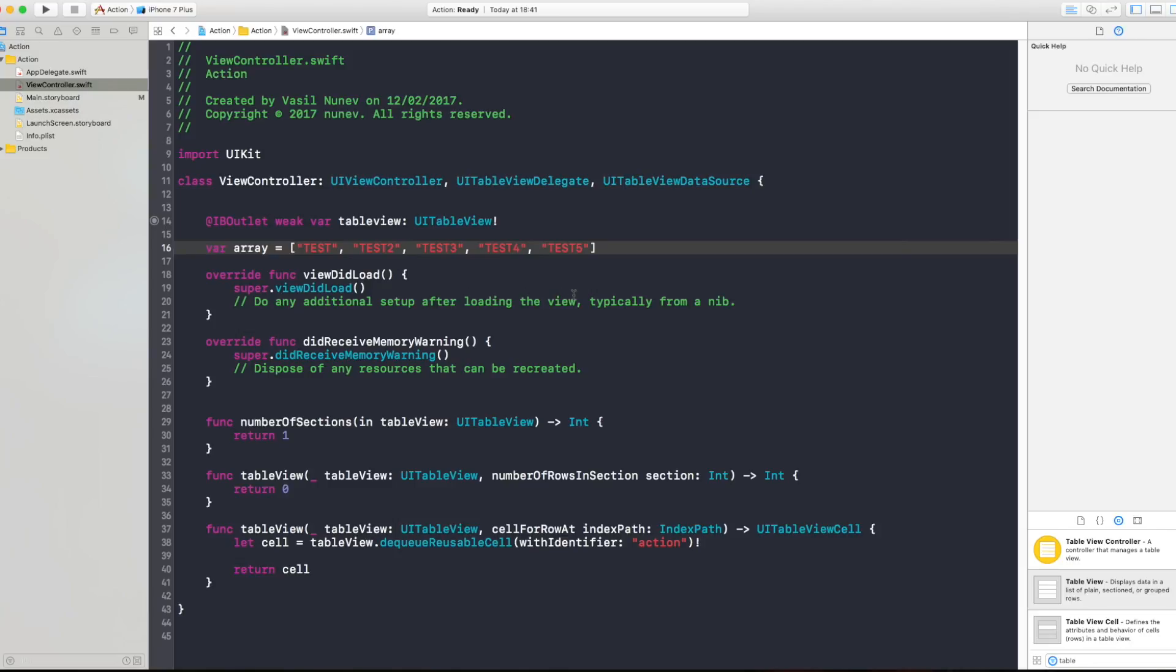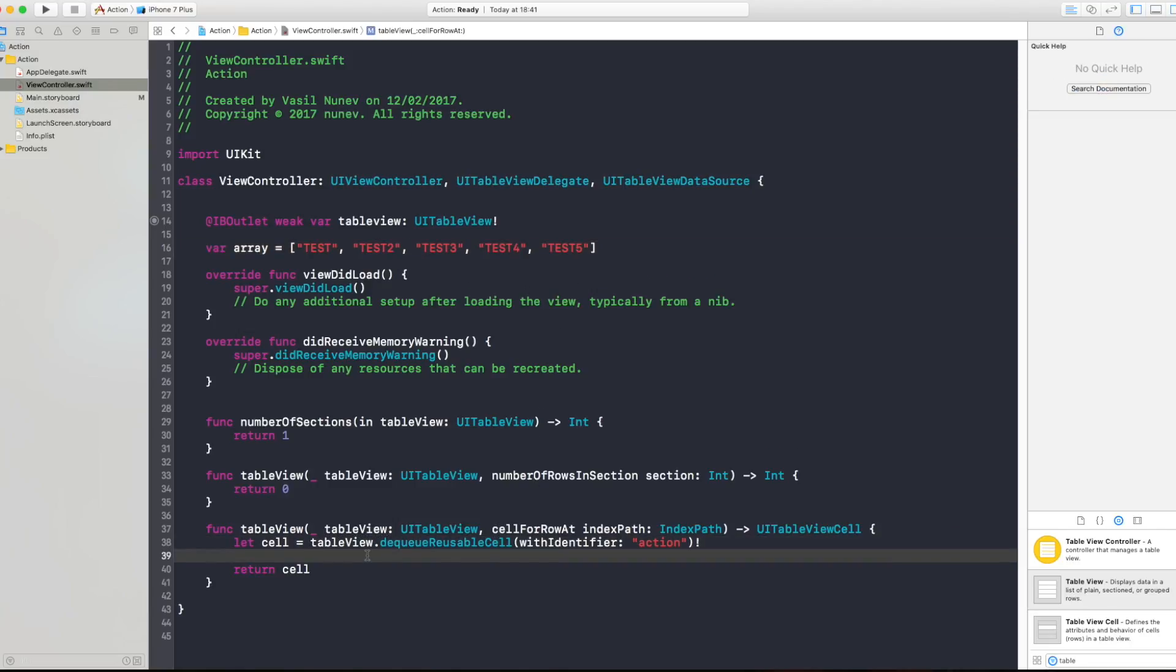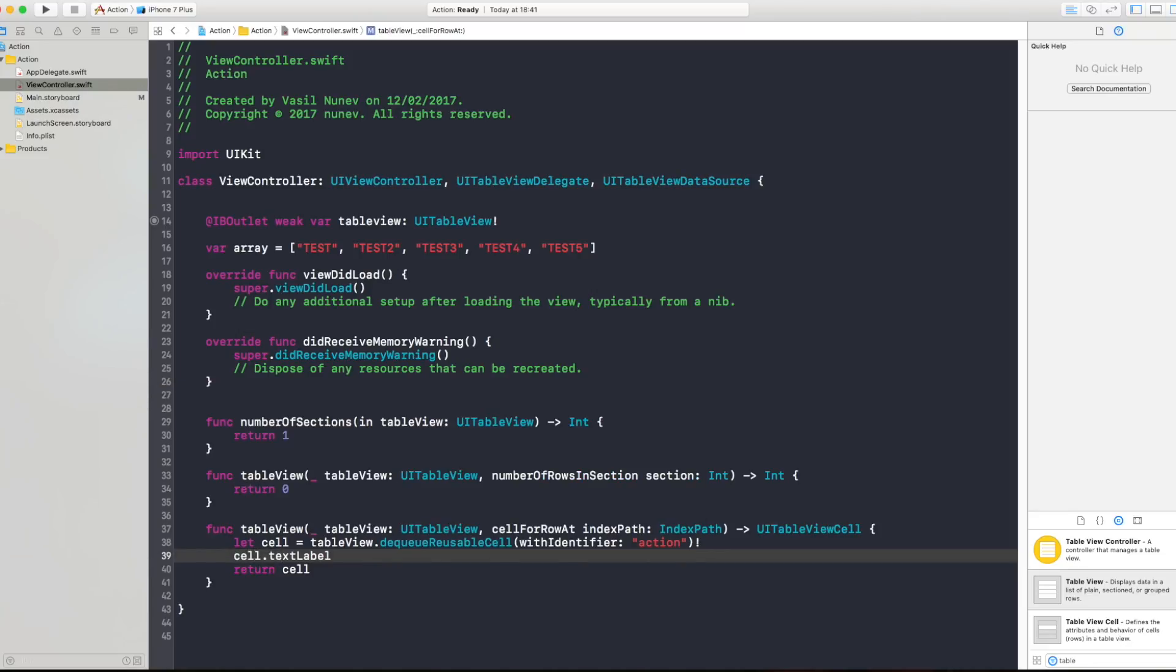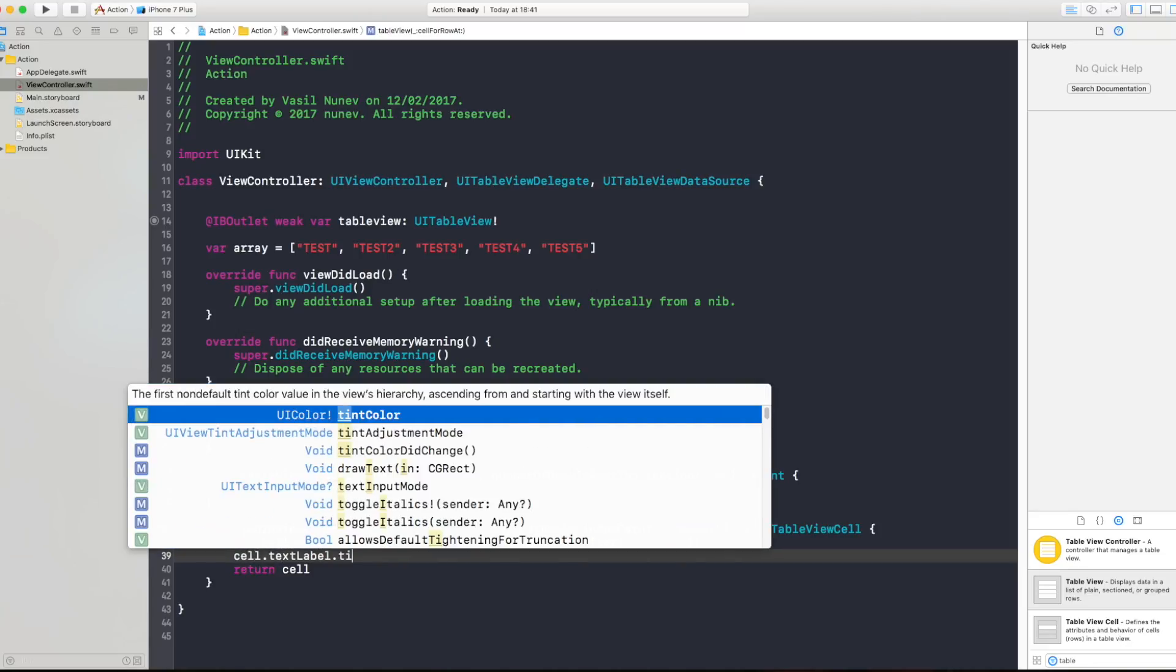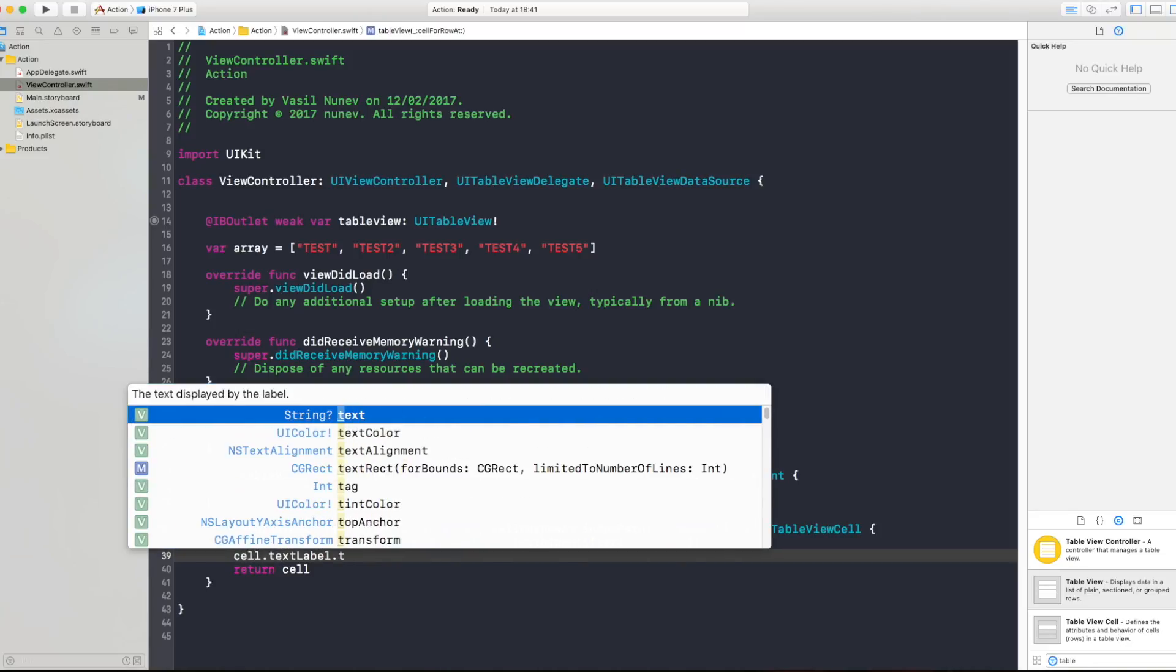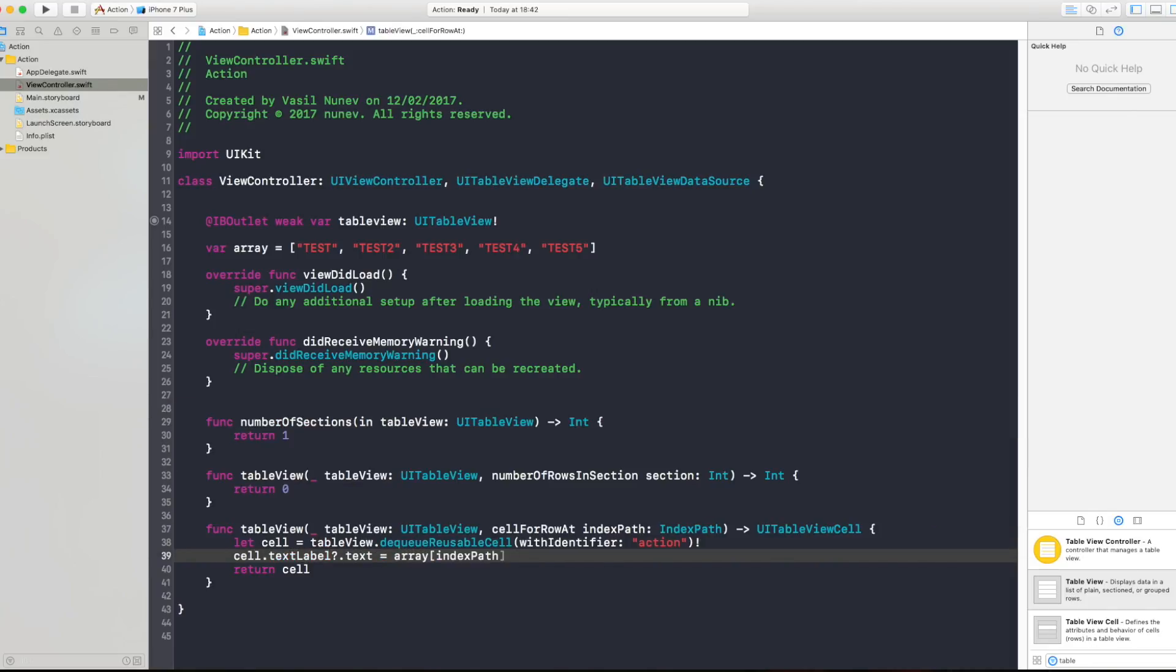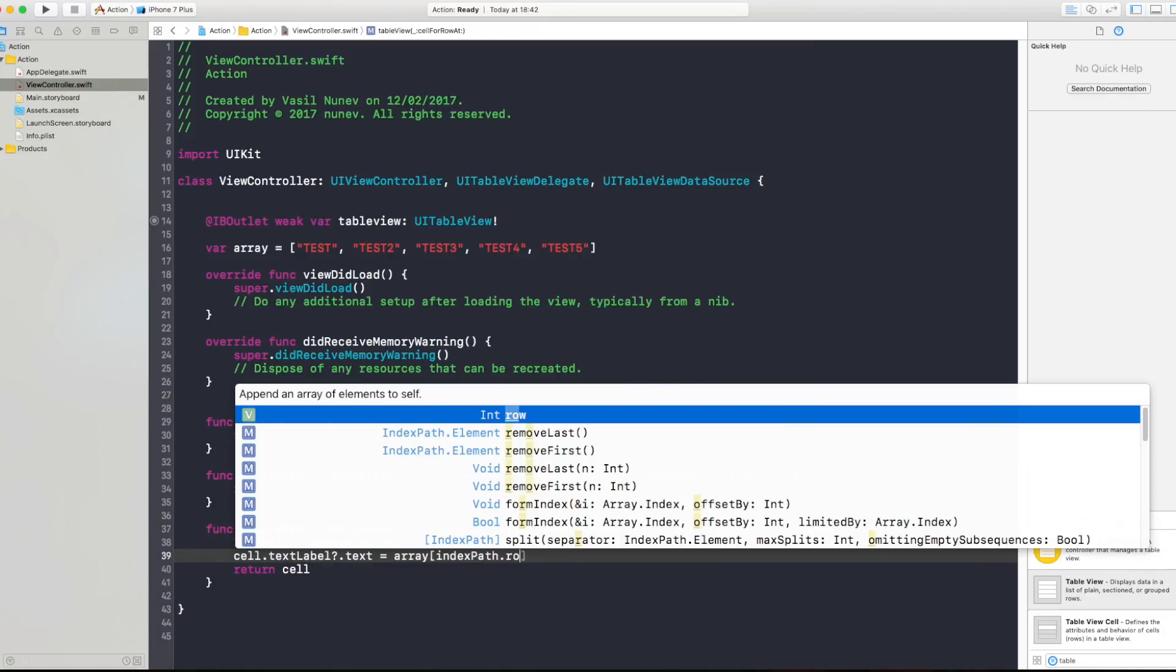Now I have this array with five objects inside which objects are string but you can have with anything and in here when I'm creating the cell I'm just gonna say cell.textLabel.text equals array of indexPath.row.